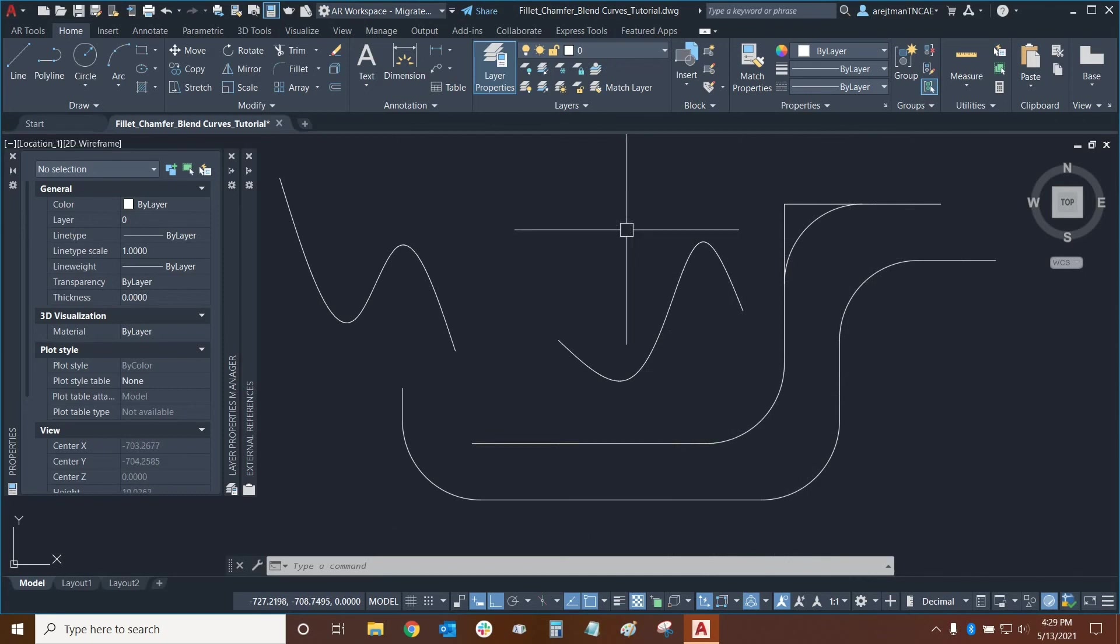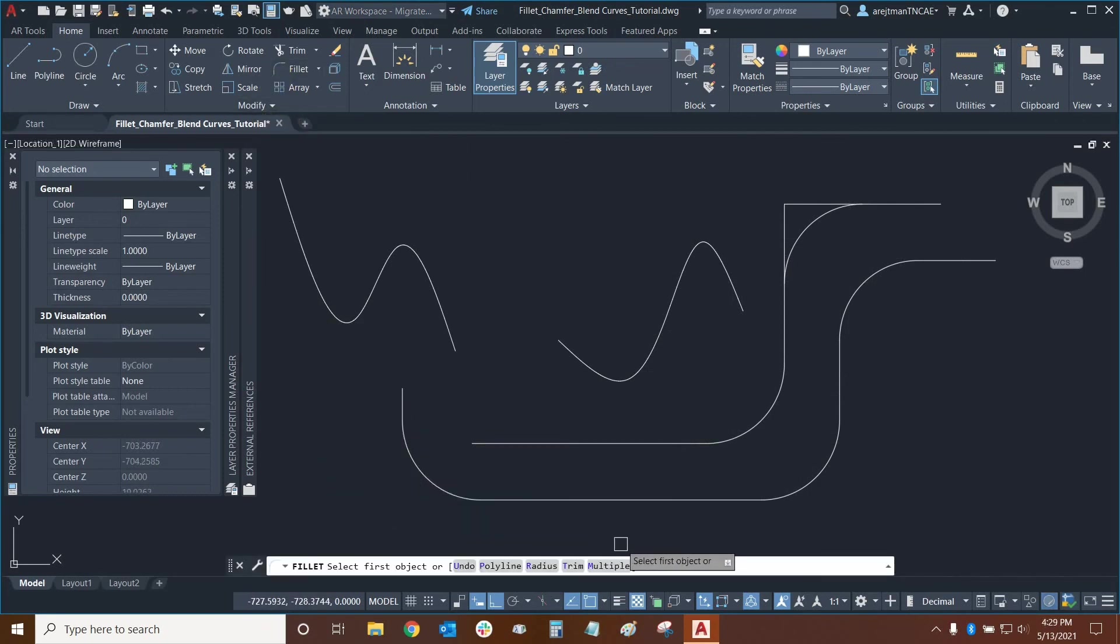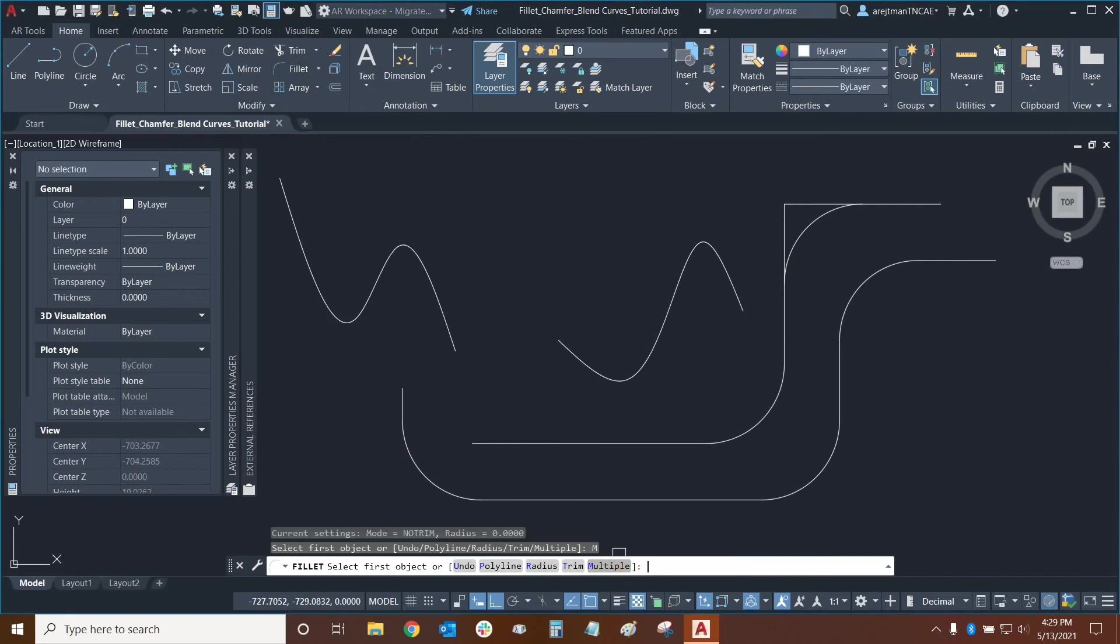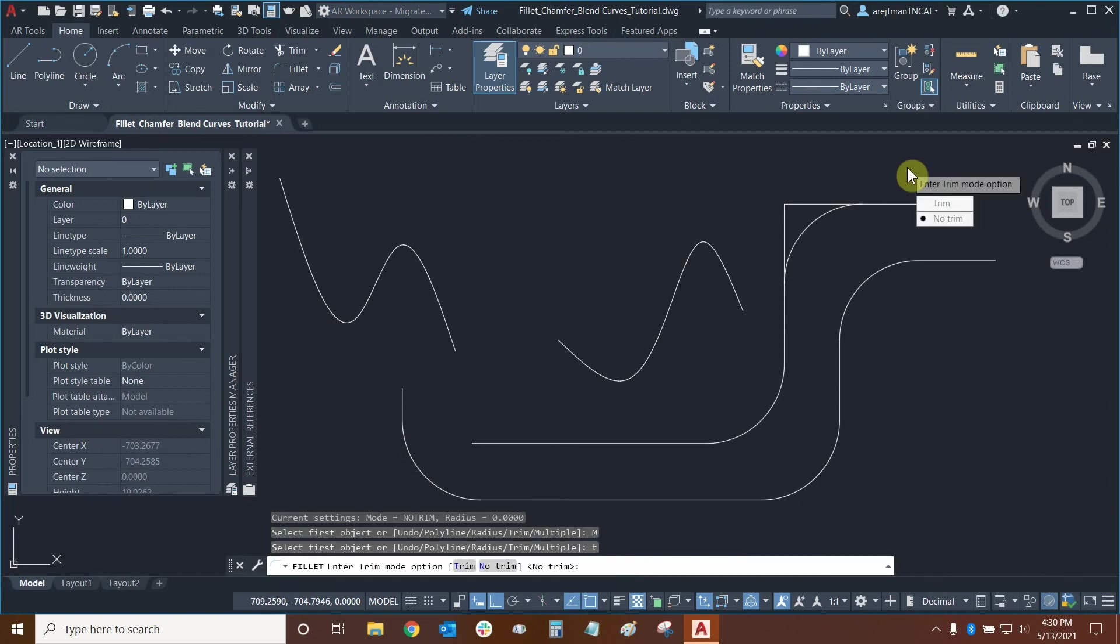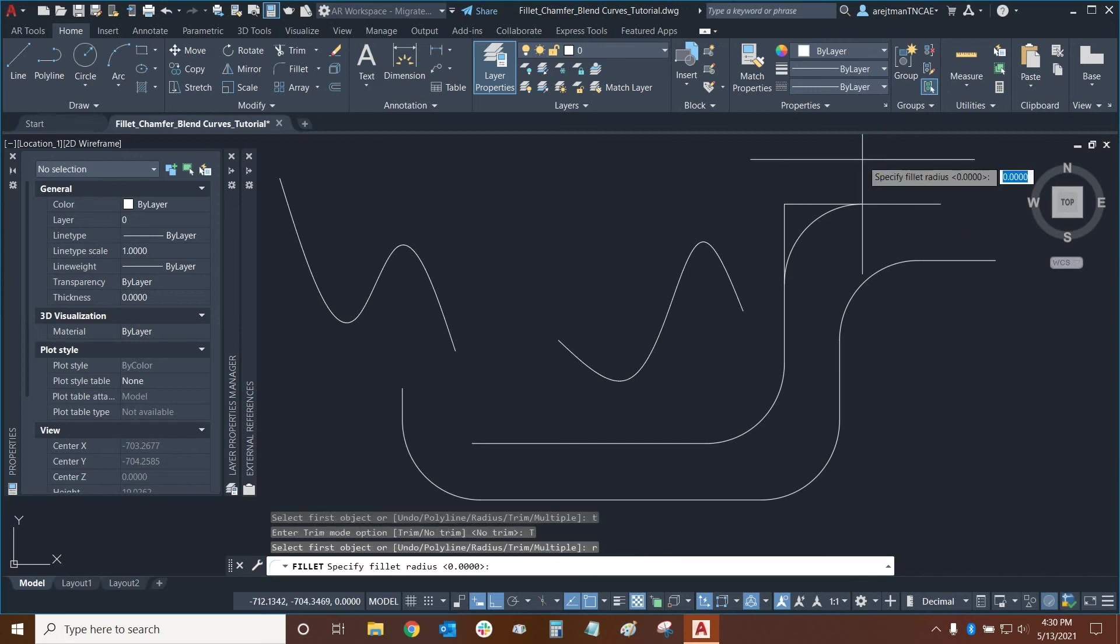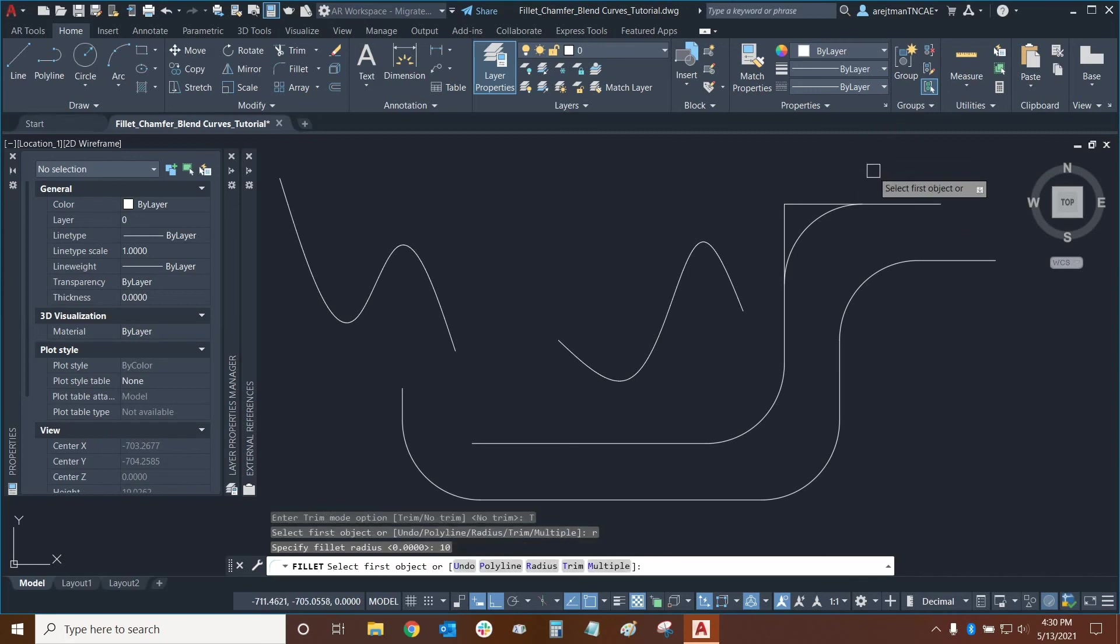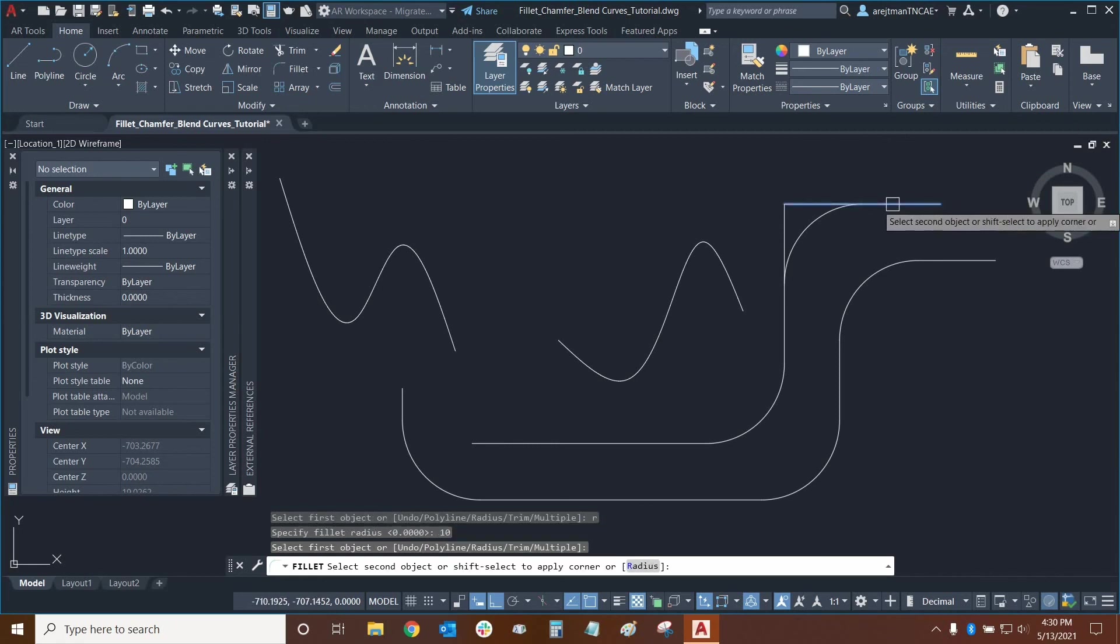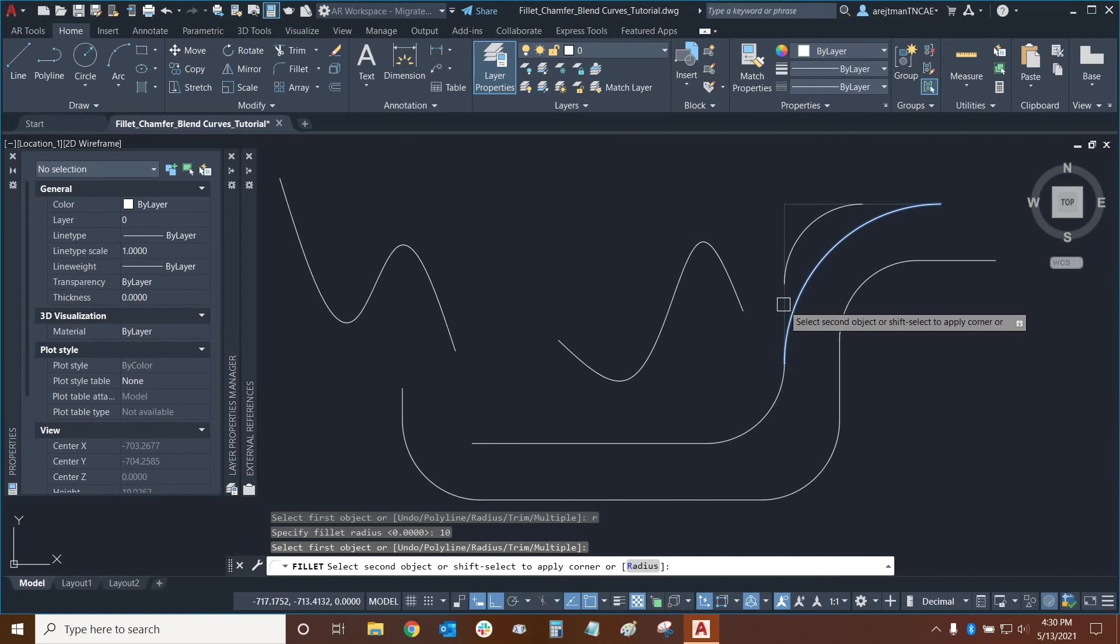Let's use the filet tool again and let's look at the last function in the command line multiple. This allows us to use this tool repeatedly without having to reselect it after using it once. So first let's change our trim setting back to trim and let's change our radius from zero to ten.